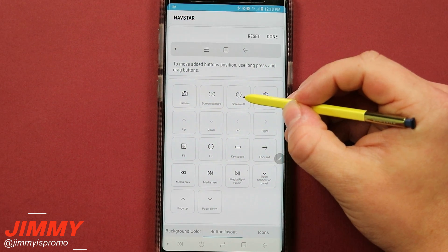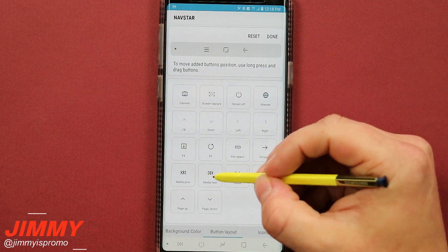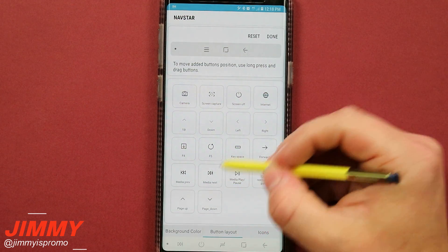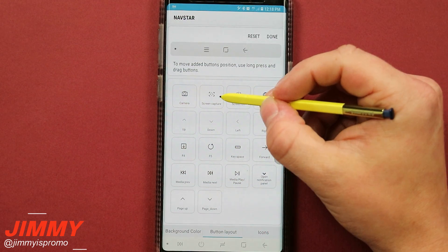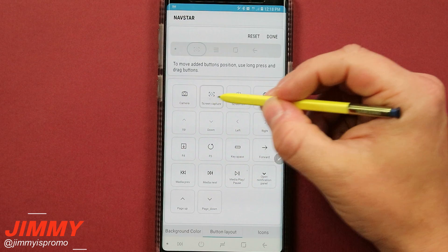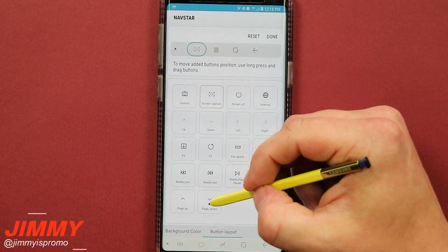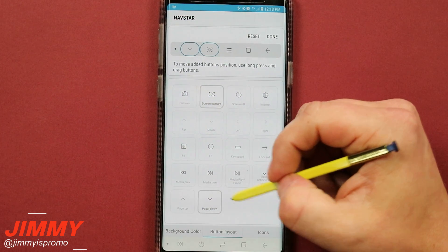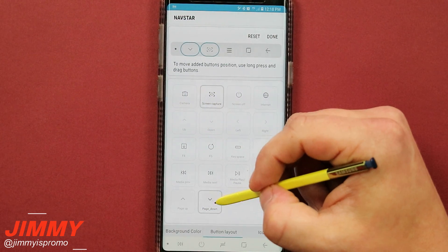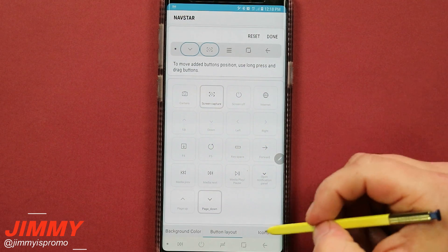Now because of my previous configuration, I did use the screen off as well as the media next. I will be doing a couple different icons. So I will be doing the screen capture as well as page down. And so this one right here is definitely going to work with Chrome and everything else.